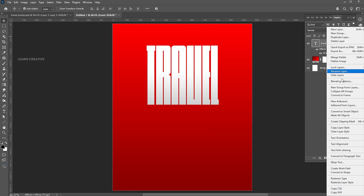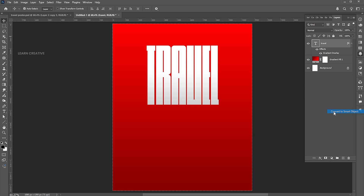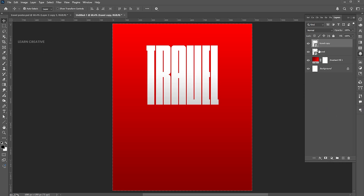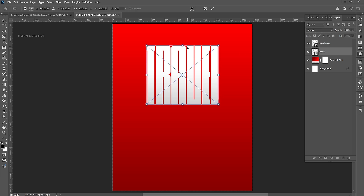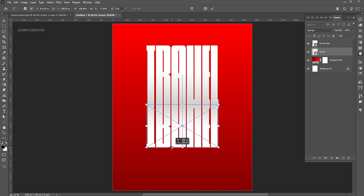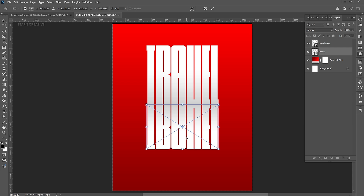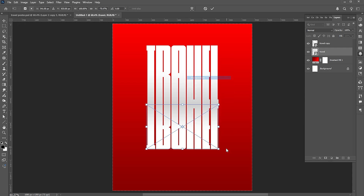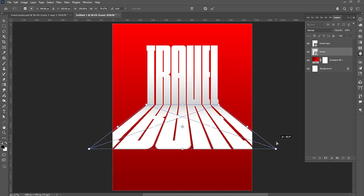Right-click on it again and choose Convert to Smart Object. Press Ctrl plus J to make a copy of it. Press Ctrl plus T and drag it downward. Then right-click on it and choose Perspective. Follow the process.